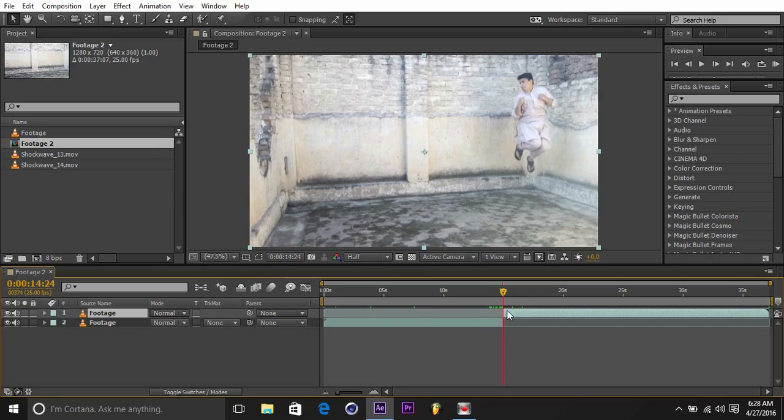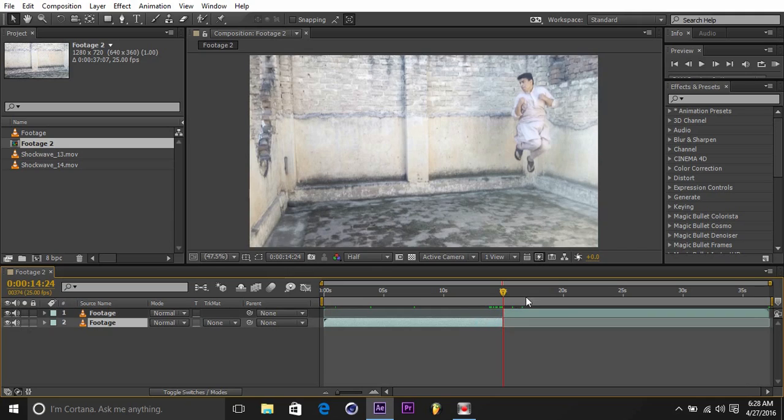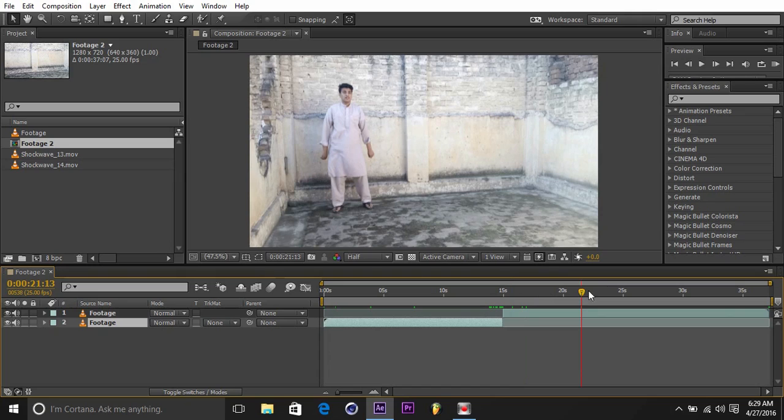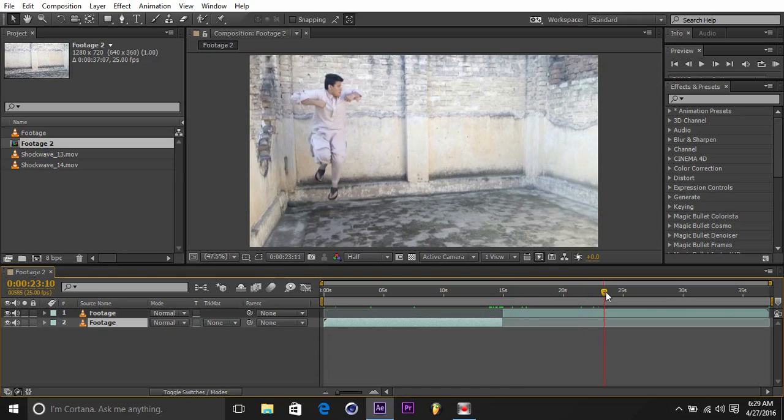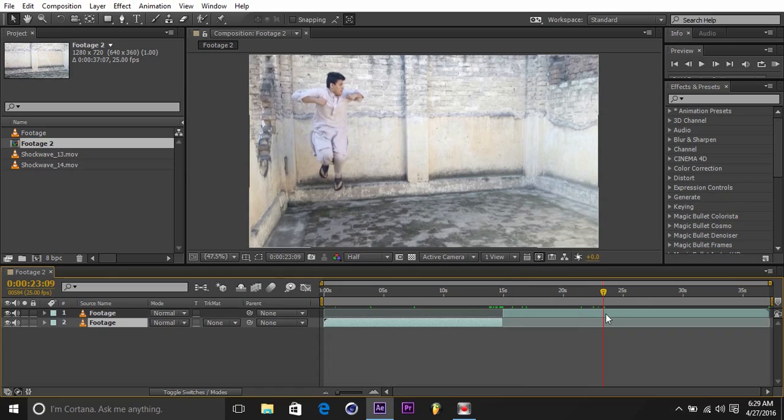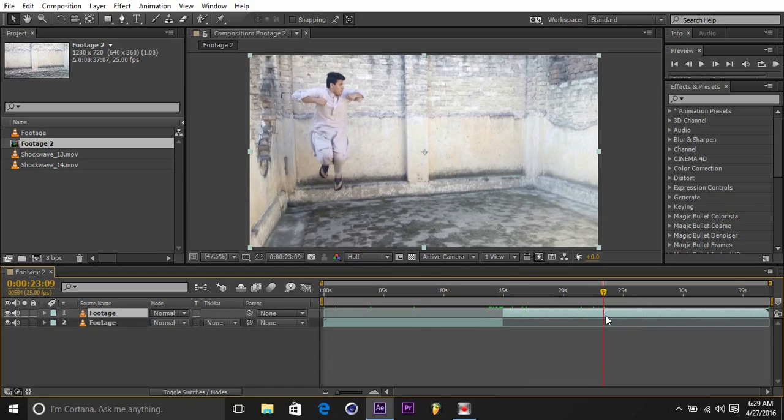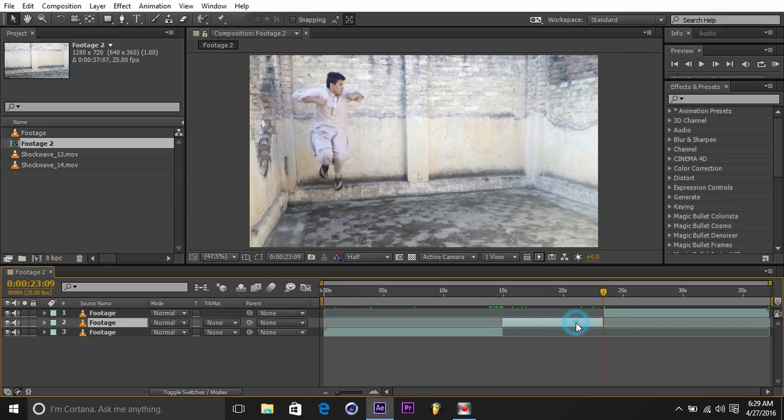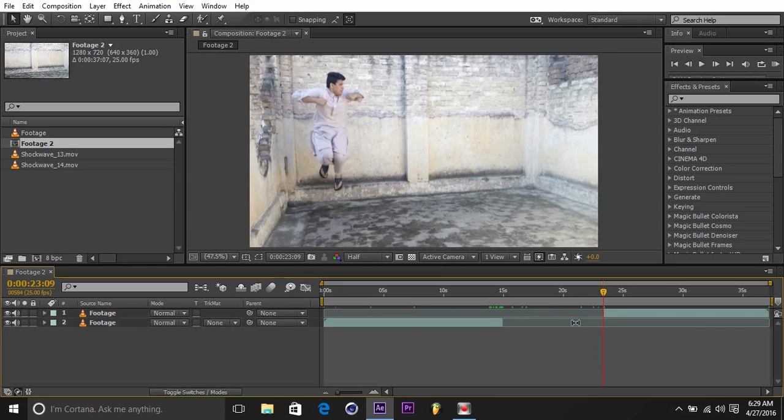And let's just go to our next jump, here it is. So select this one and hit ctrl+shift+D, delete the middle one, we don't need it.